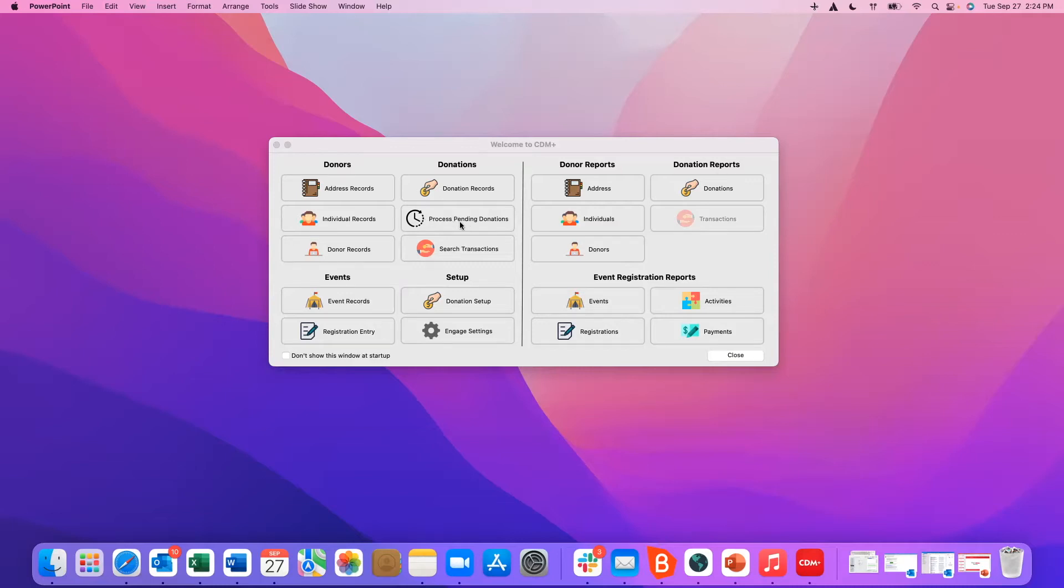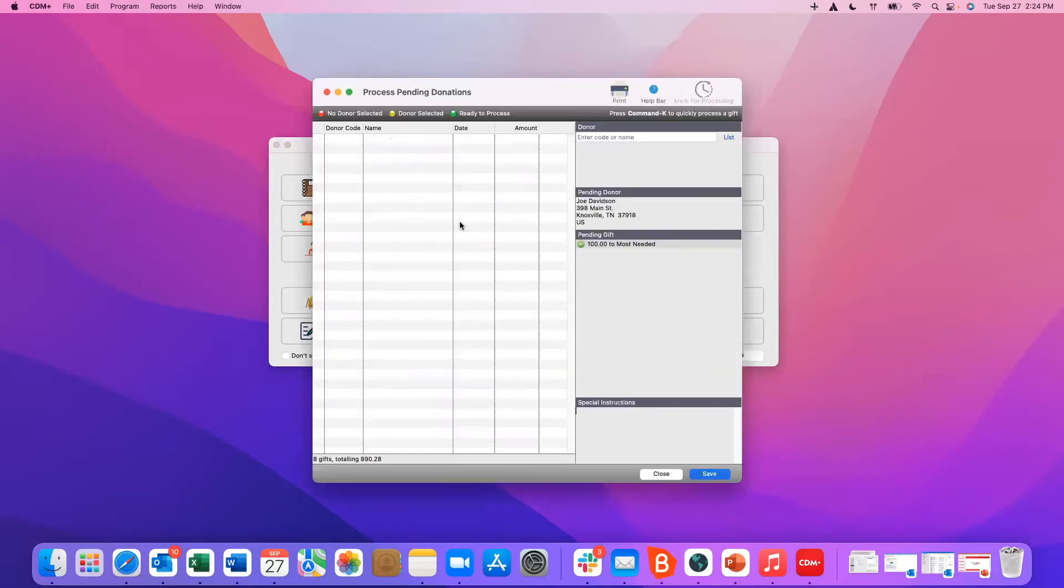To process pending donations we're going to click on this button right here and it's going to open up a window for us. CDM Plus will actually try to identify donors that they think are a match for you.